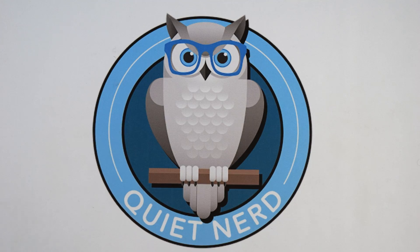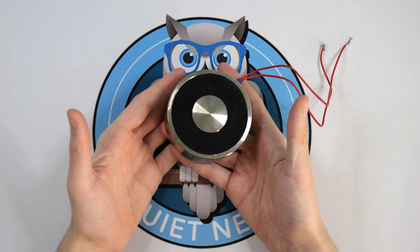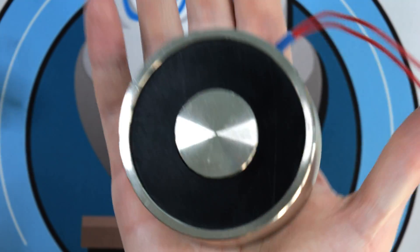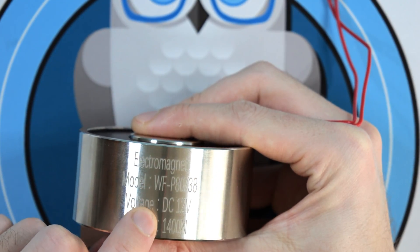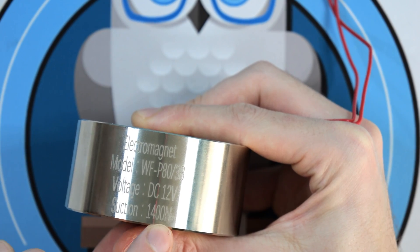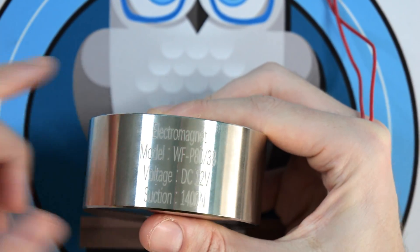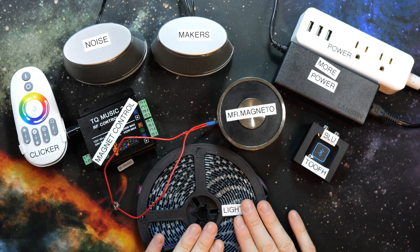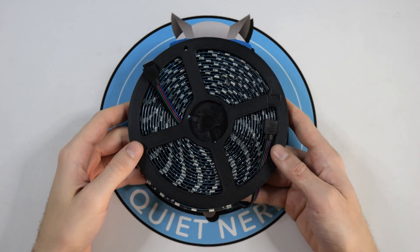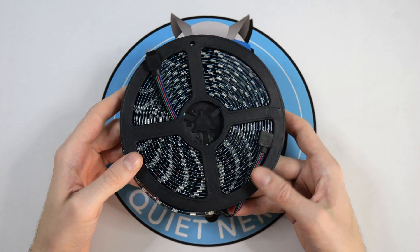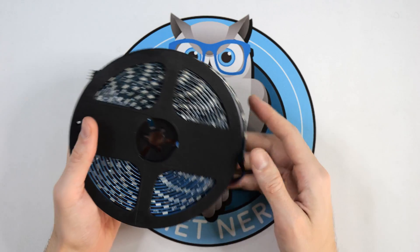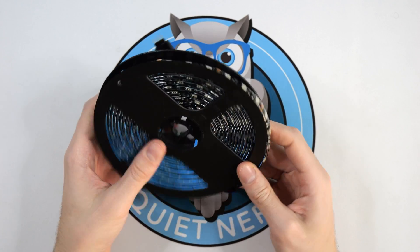Next up, Mr. Magneto. It's a super huge electromagnet. This thing is super heavy. It runs off 12 volts DC and produces 1400 newton suction. I also got a strip of LED lights that I want to use to light up the ferrofluid bottle.